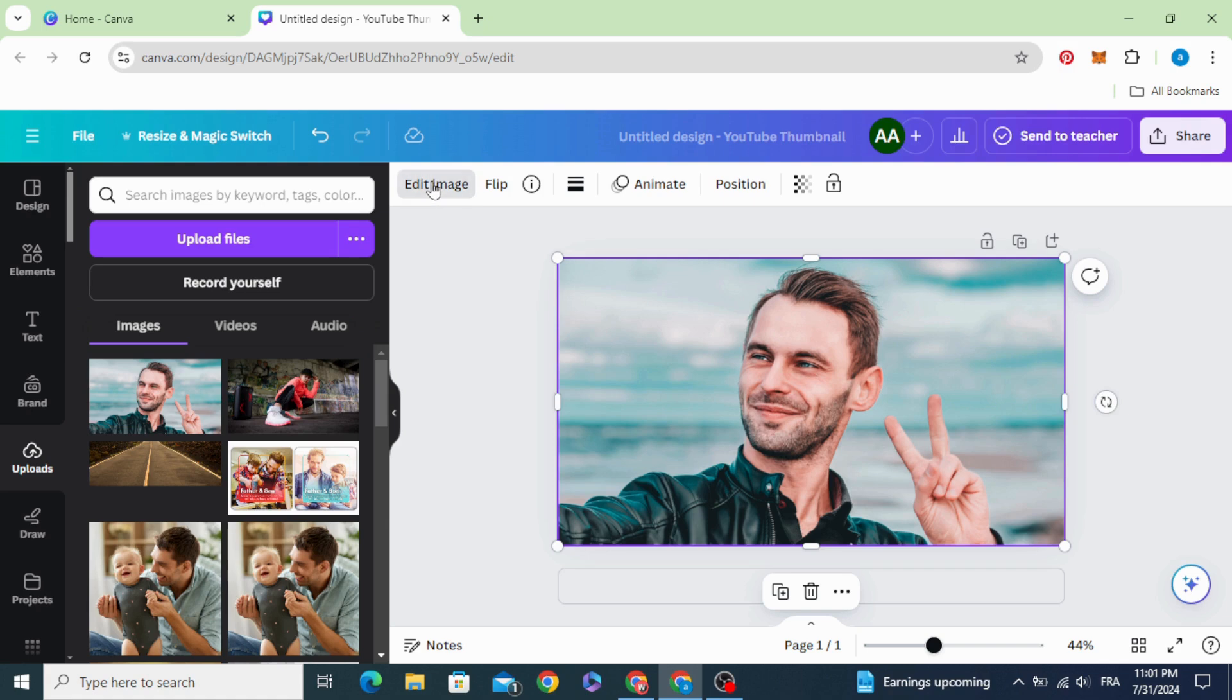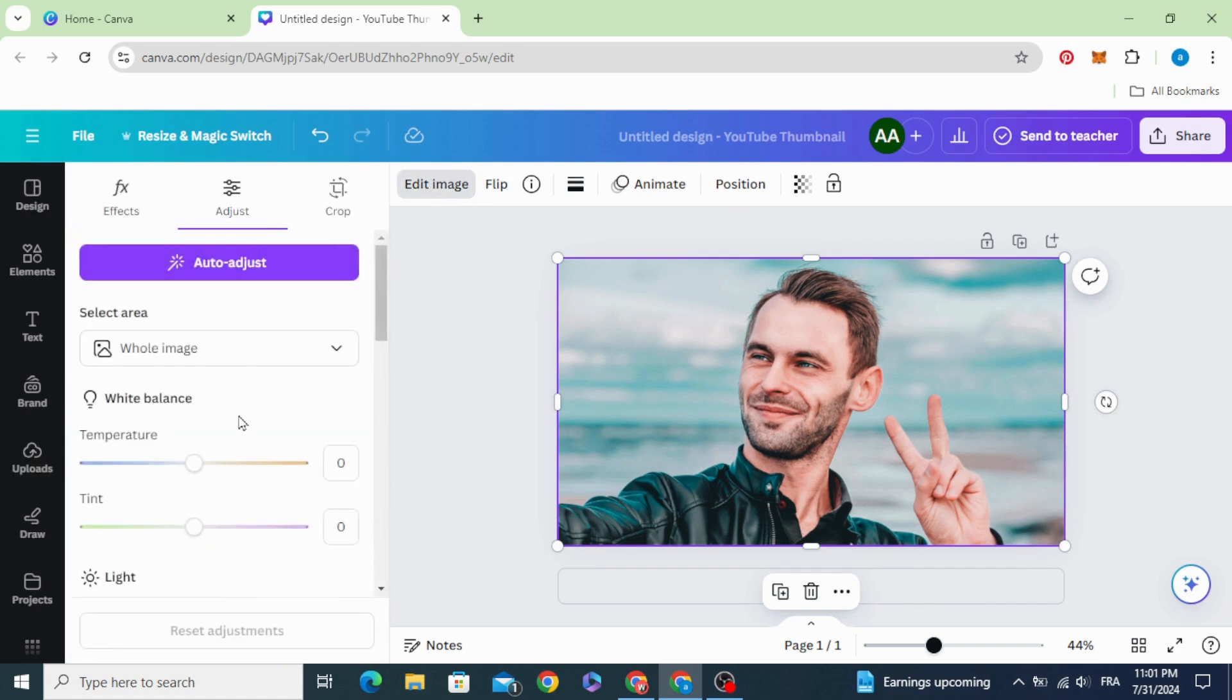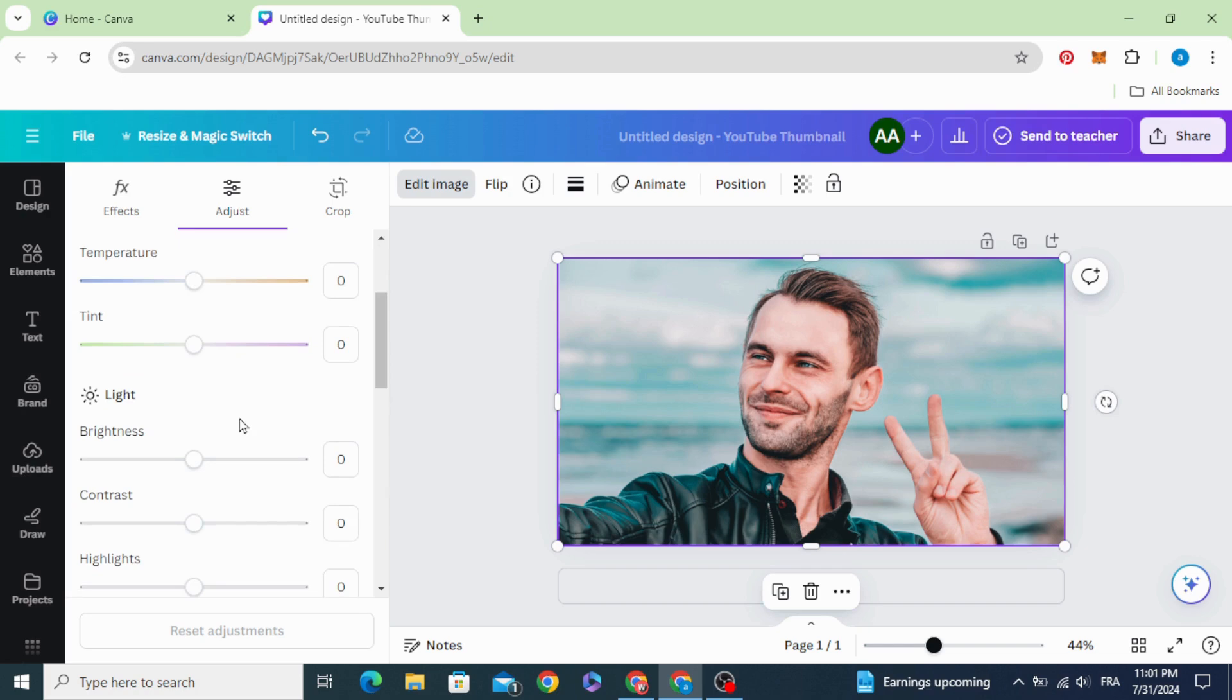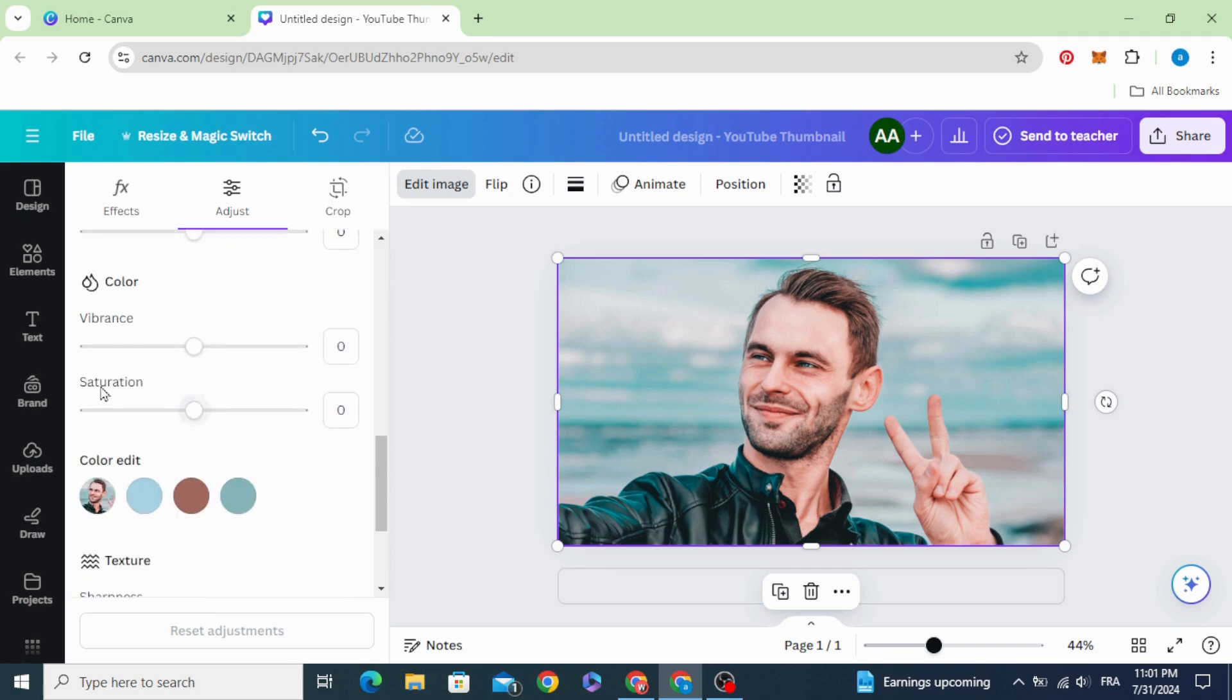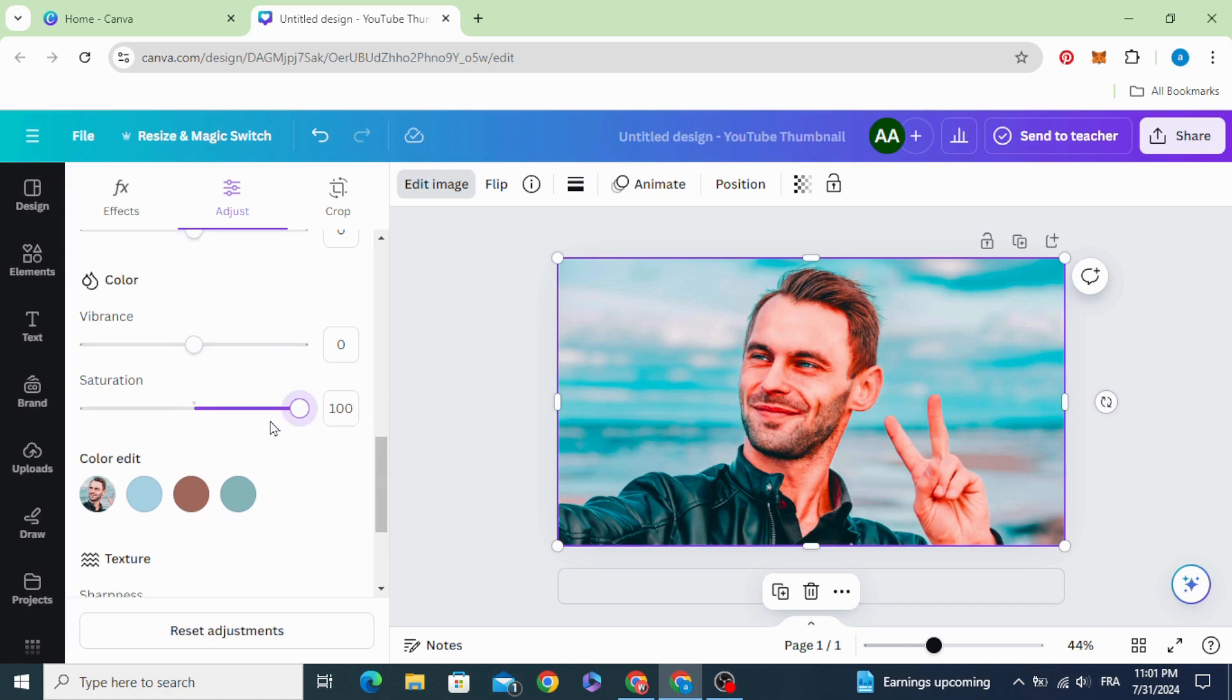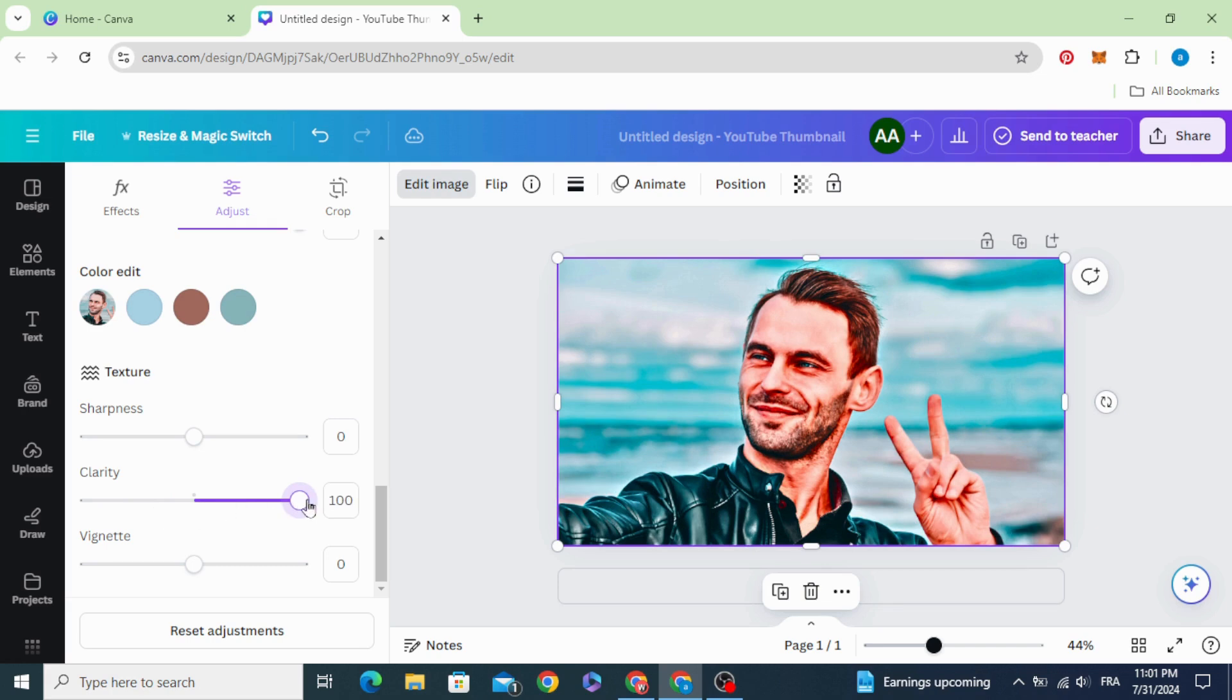Go to edit image, adjust, scroll down to saturation and increase to maximum and the clarity as well to maximum.